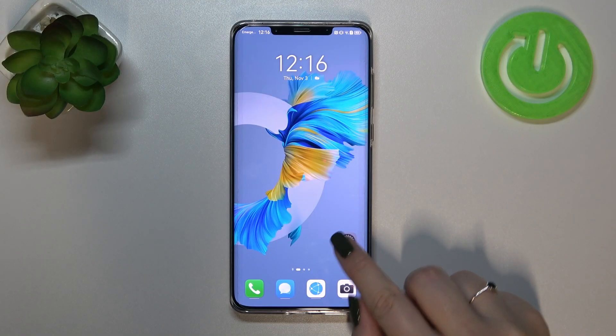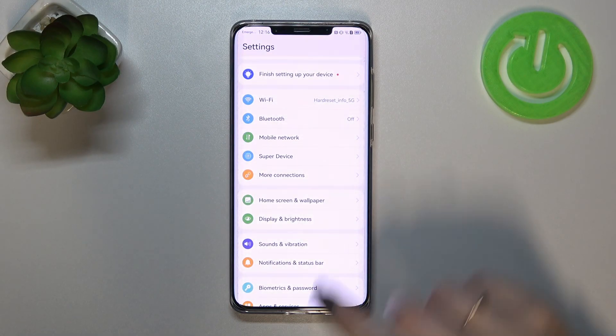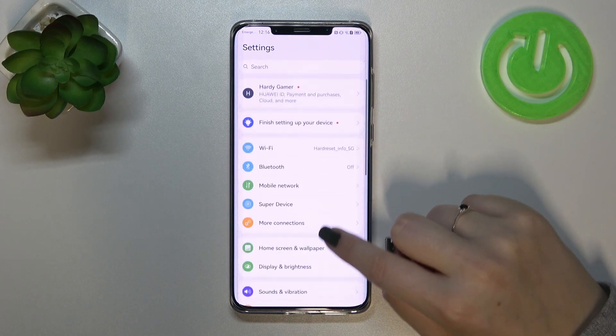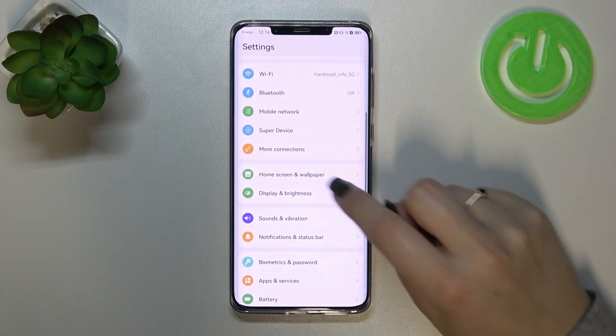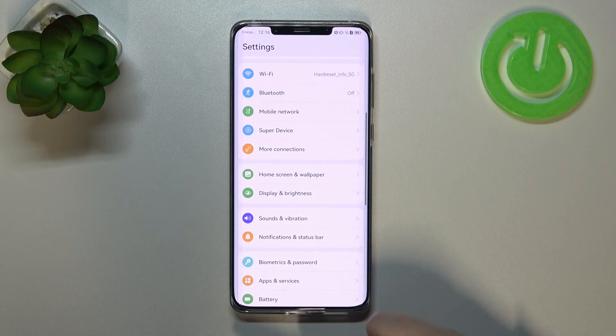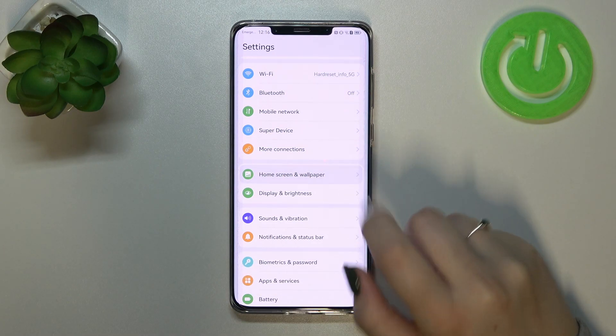First of all we have to enter the settings, and now let's scroll down in order to find Home Screen and Wallpaper.